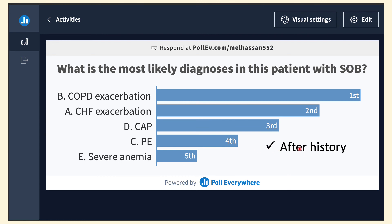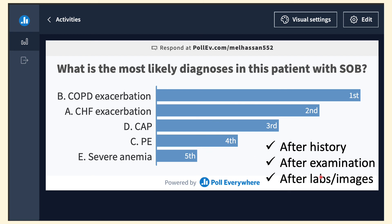I suggest using this after you give the history — ask the audience what they think is the most likely diagnosis and why, so they can share their clinical reasoning. Then do it again after you present the physical examination to see if it changes anything. For example, in a shortness of breath case, if the patient has no features of fluid overload or heart failure, the audience might move heart failure down. Do it again after labs or imaging to see how the differential diagnosis changes, and encourage everyone to think about why they rank diagnoses as they do and what they'd expect to confirm their clinical suspicion.